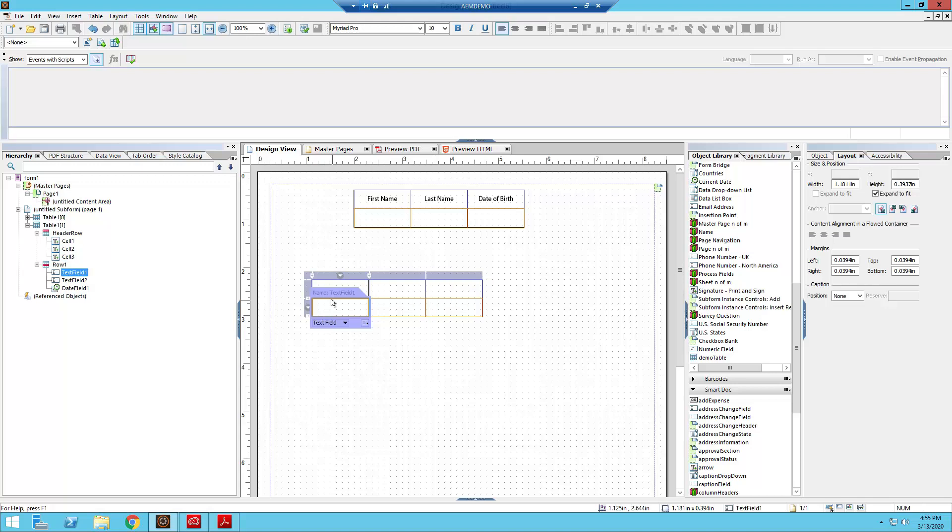And firstly, I'm going to get rid of all the content in our header row. So basically what I'm trying to do here is for one of the requirements for having accessible fields, text fields, is that you want them, you need to give them a caption.